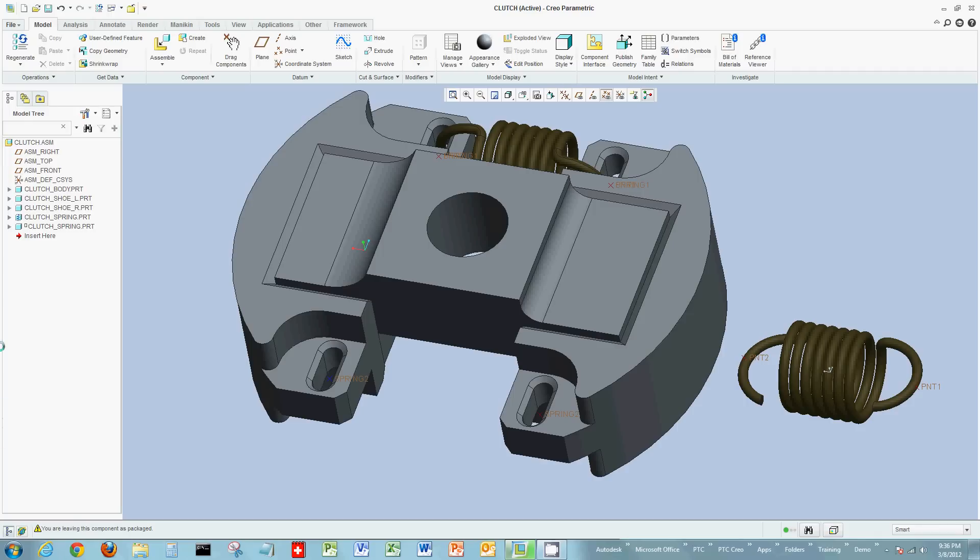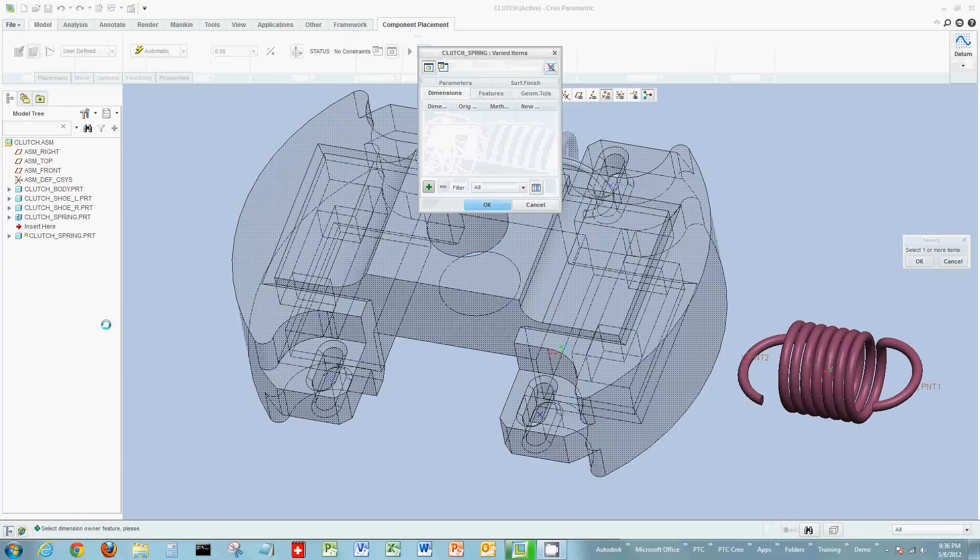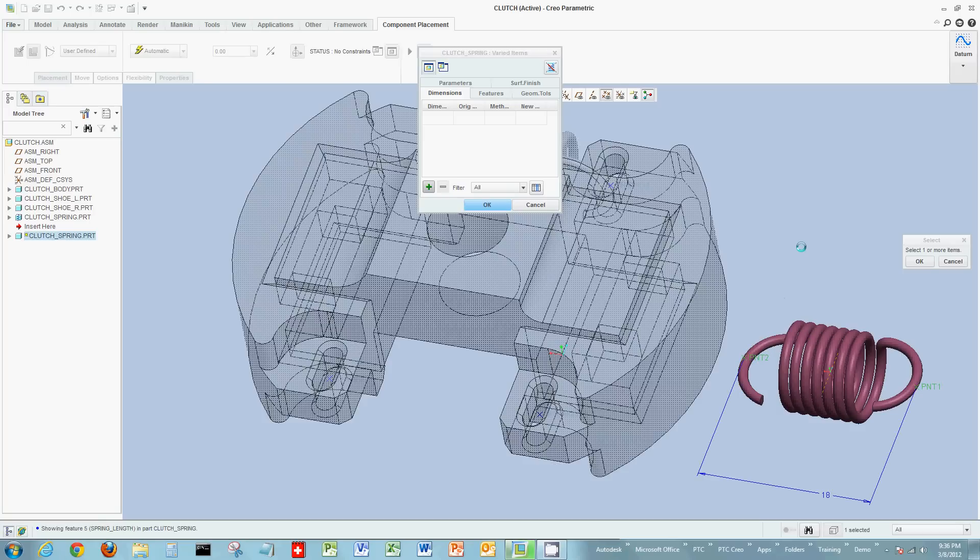Now again, I'm going to make this spring flexible. So I'll illustrate the right-click functionality of making flexible. Select, in this case, the element that I want to make flexible. And then the dimension, in this case, that we want to change.